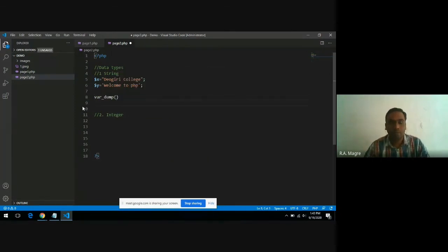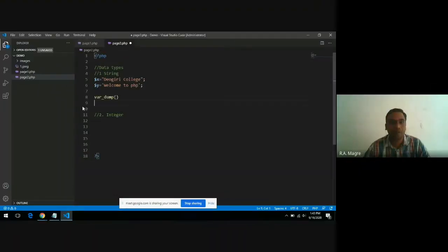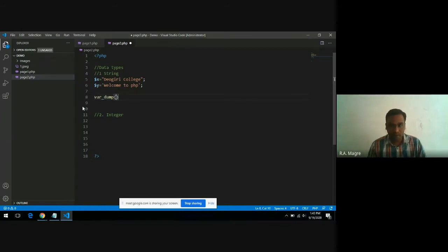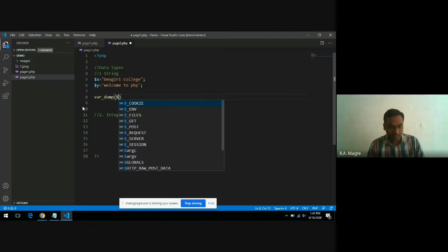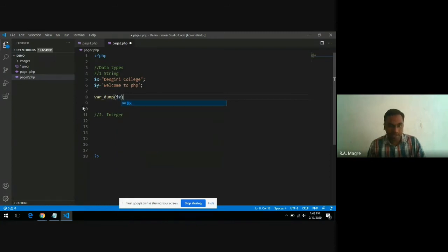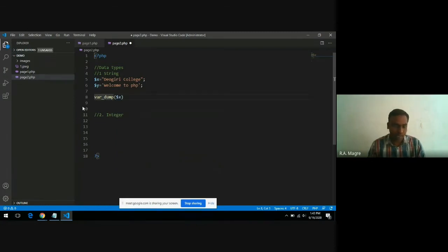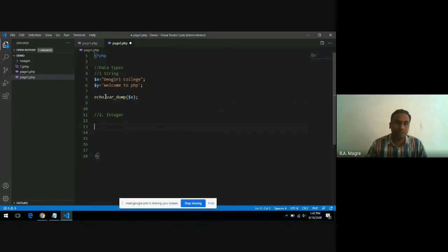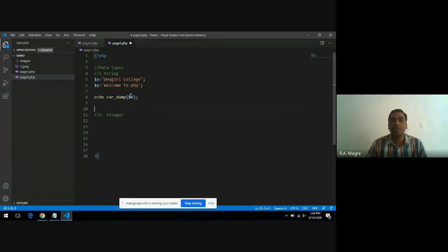This function prints the data type of a variable. If I pass dollar x to var_dump, I can print the value. This function will print the data type of the variable.